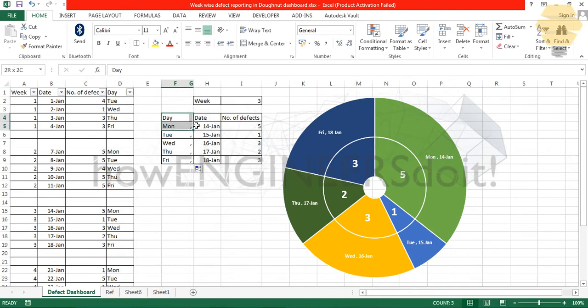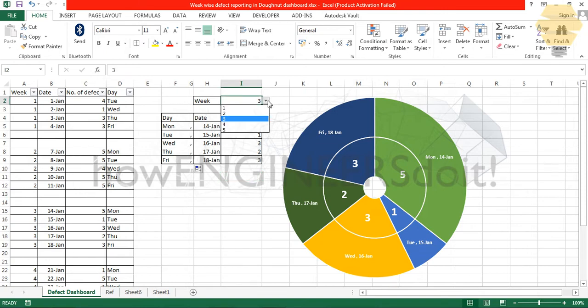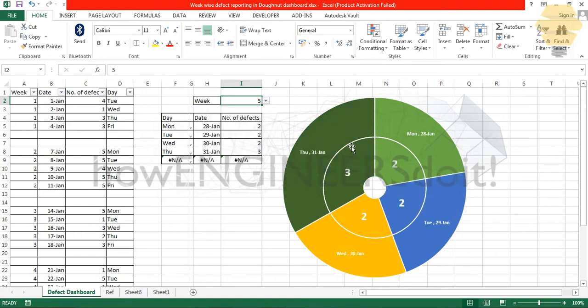Here I have created another table in which the data is getting pulled from this main table, and here I have data validation from which if I select different weeks, the dashboard is going to change accordingly.